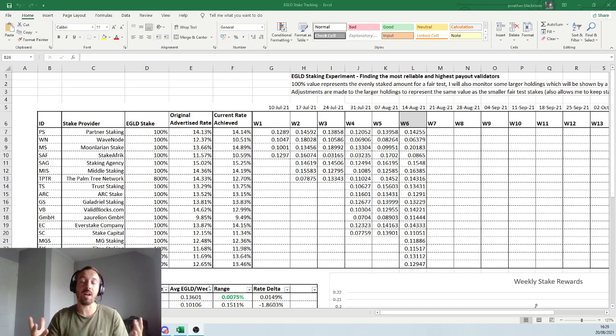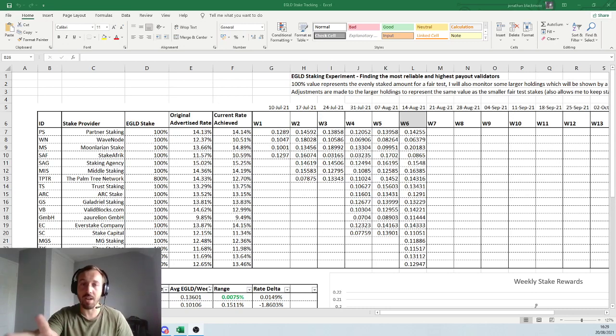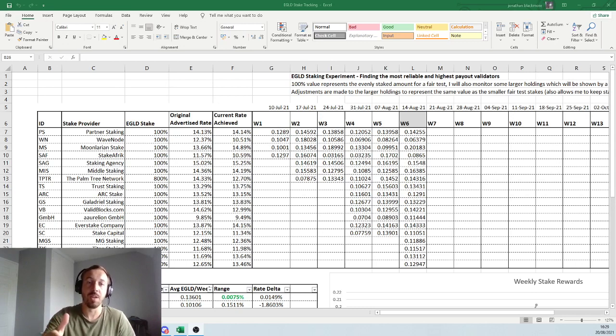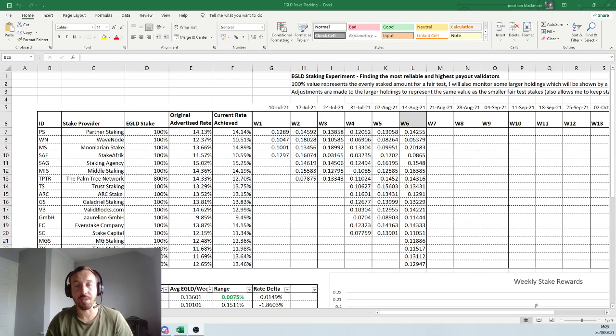But before we start, I am not a financial advisor. However, all of this data is pretty decent and can certainly help you pick some of the better stakes that I've been finding.